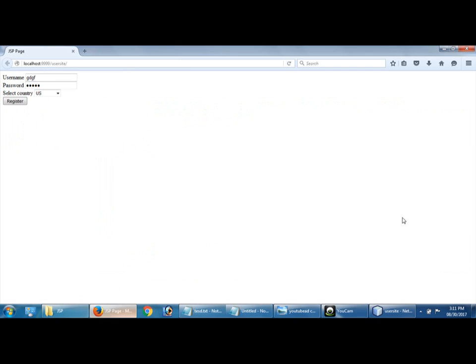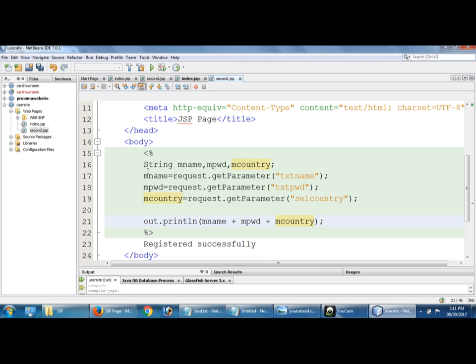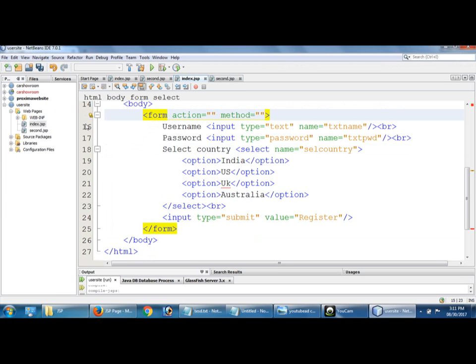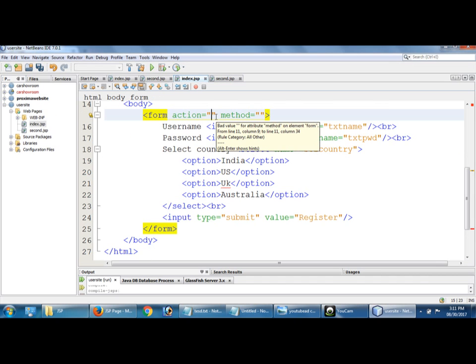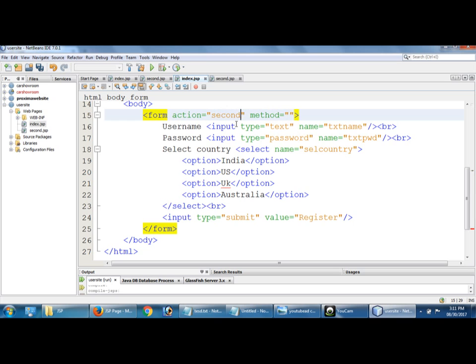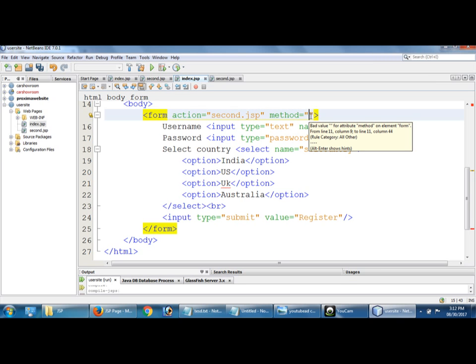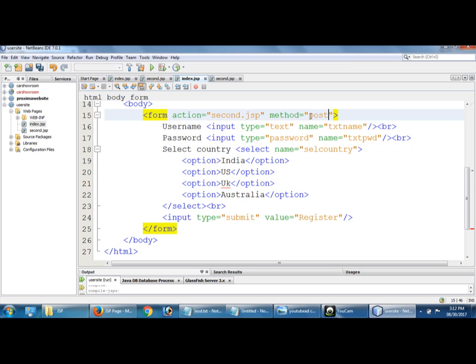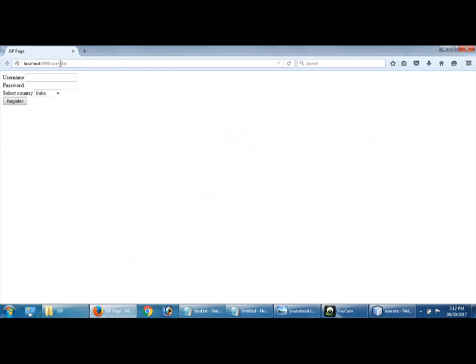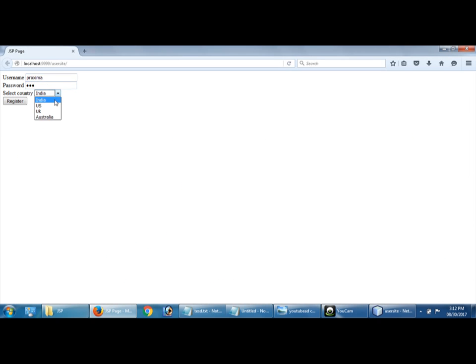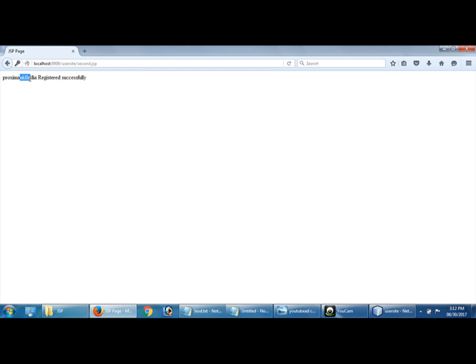Okay, here you can check whether the values are passed from previous page or not. For that I am going to display that. Let me check, reload or refresh. To connect with, so here you have to give what is the page name. Here I gave second, right. Already told, in method you can give get or post. Instead of get, I am going to use post method. Username Proxima and password is NKL. I am selecting India, register. So Proxima, NKL, India are displaying.